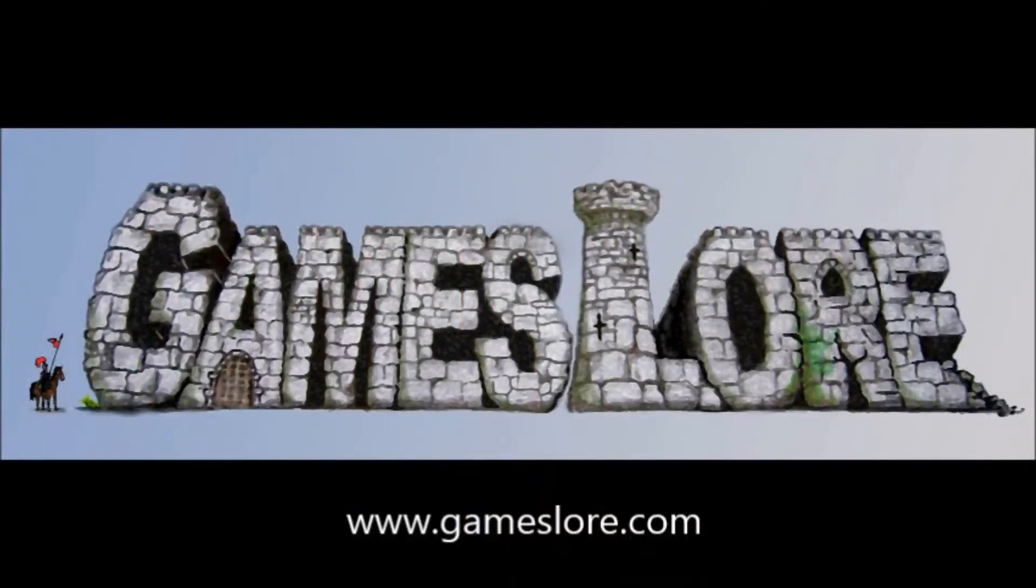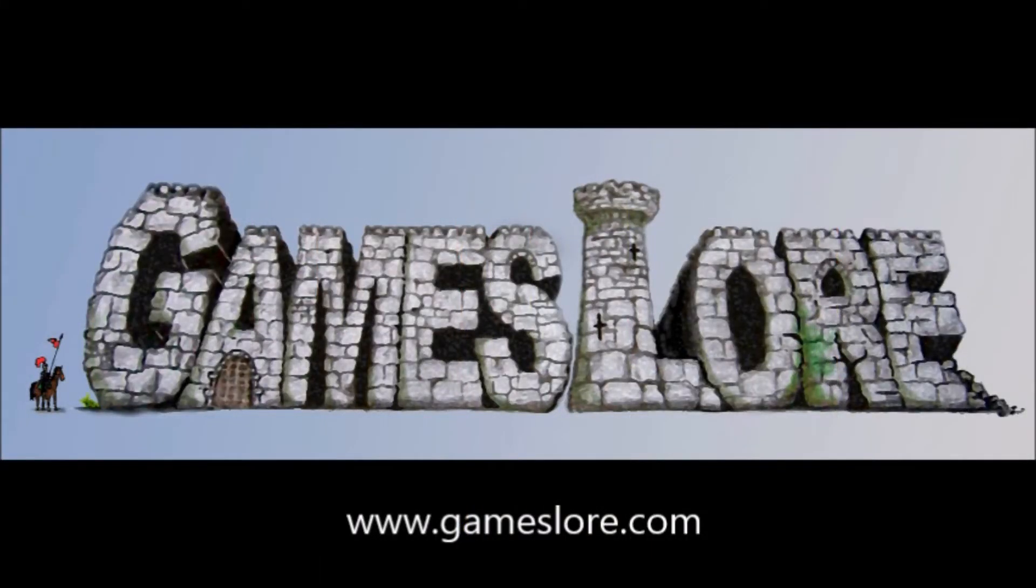Thanks again for watching another episode of Beards and Board Games. Don't forget to like, comment and subscribe, and you can follow me at Beards and Boards on Twitter. Other than that, I hope everyone's had a great couple of weeks and I wish everyone the best. Catch you guys later. This episode was sponsored by Games Lore, the UK's largest specialist games retailer, which can be found at gameslore.com.